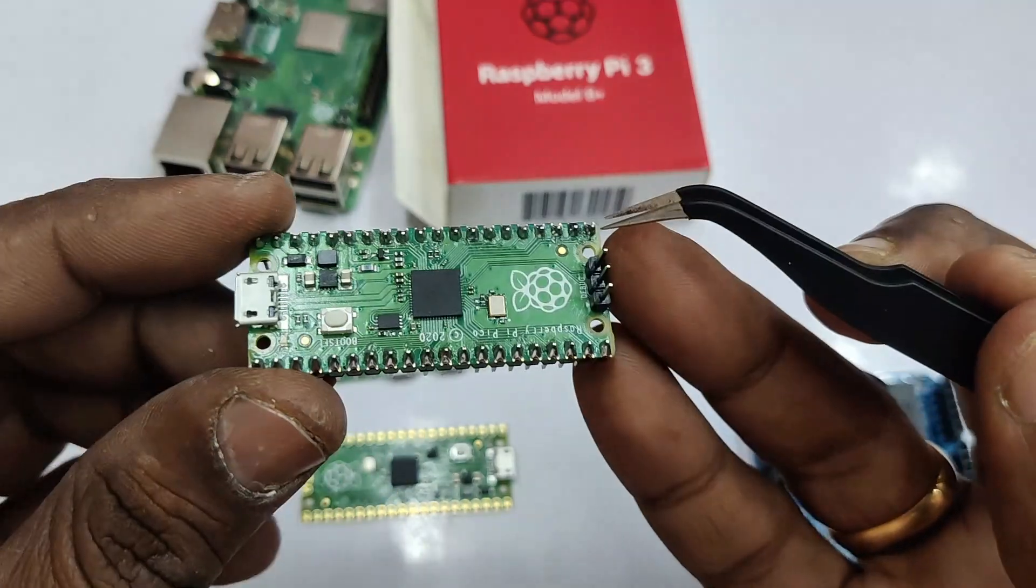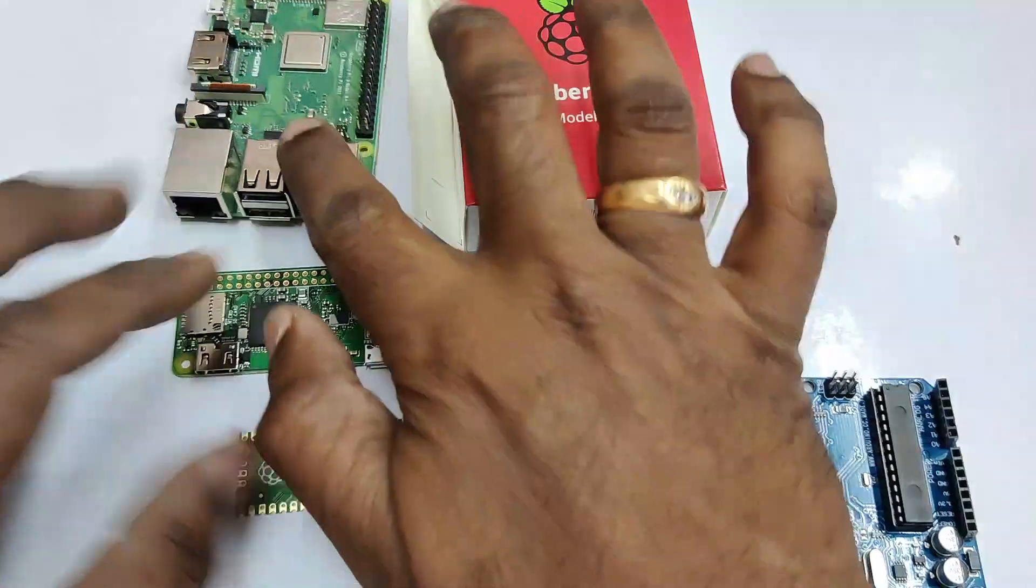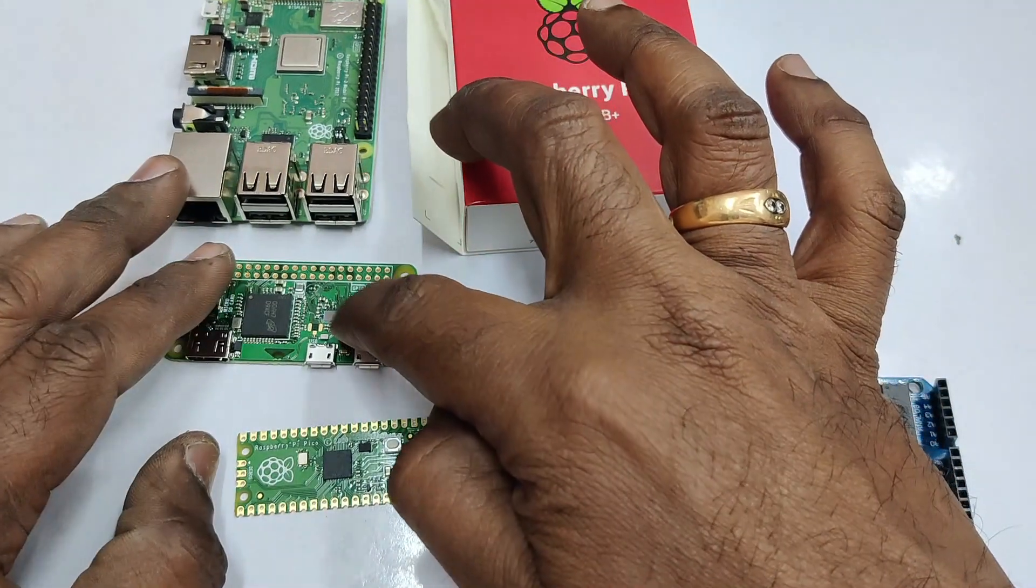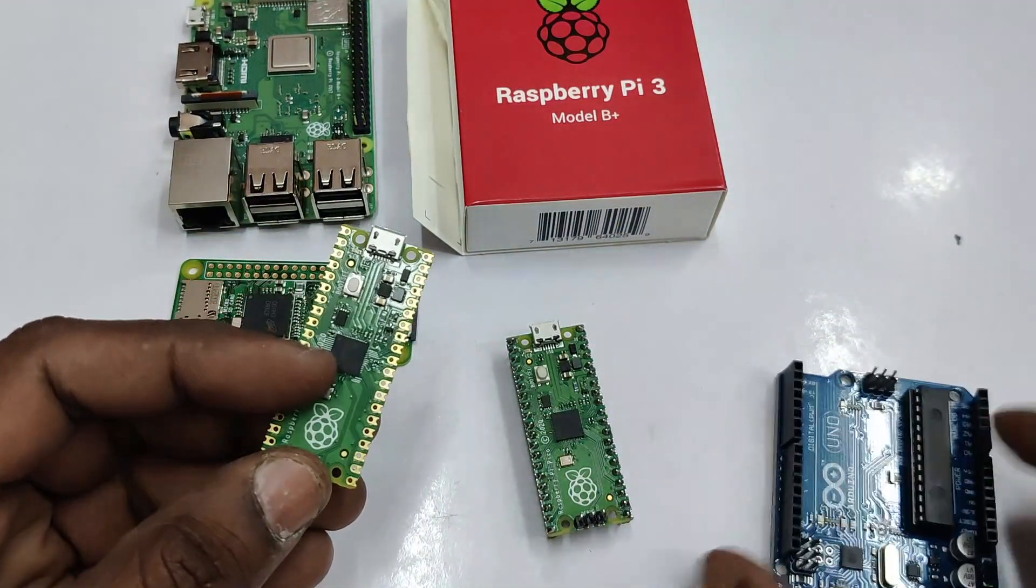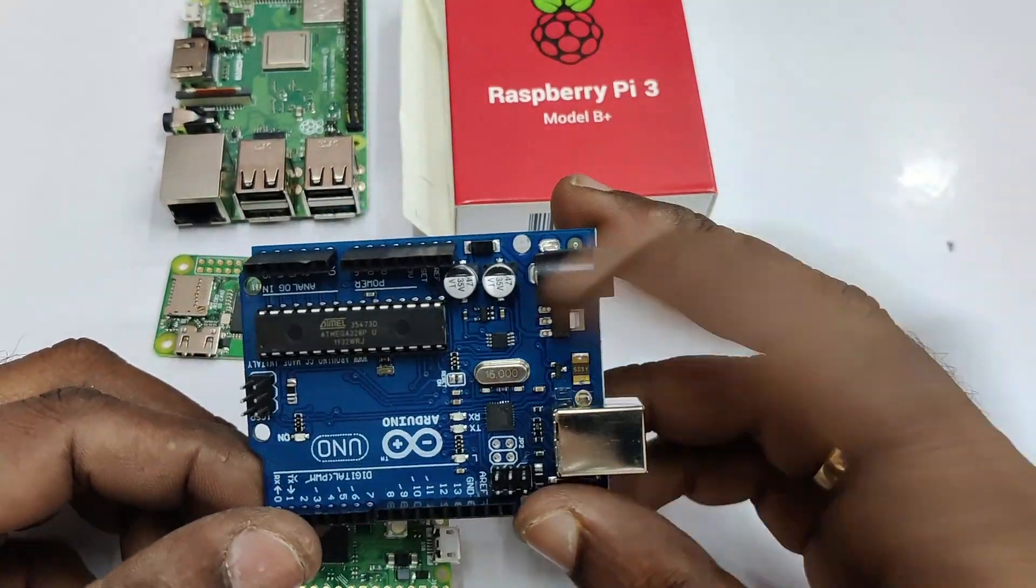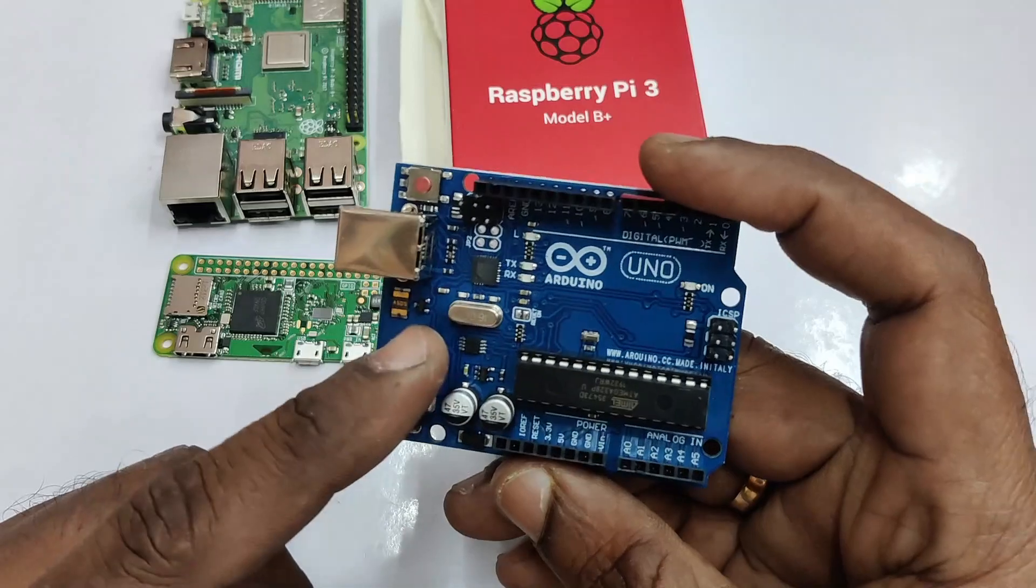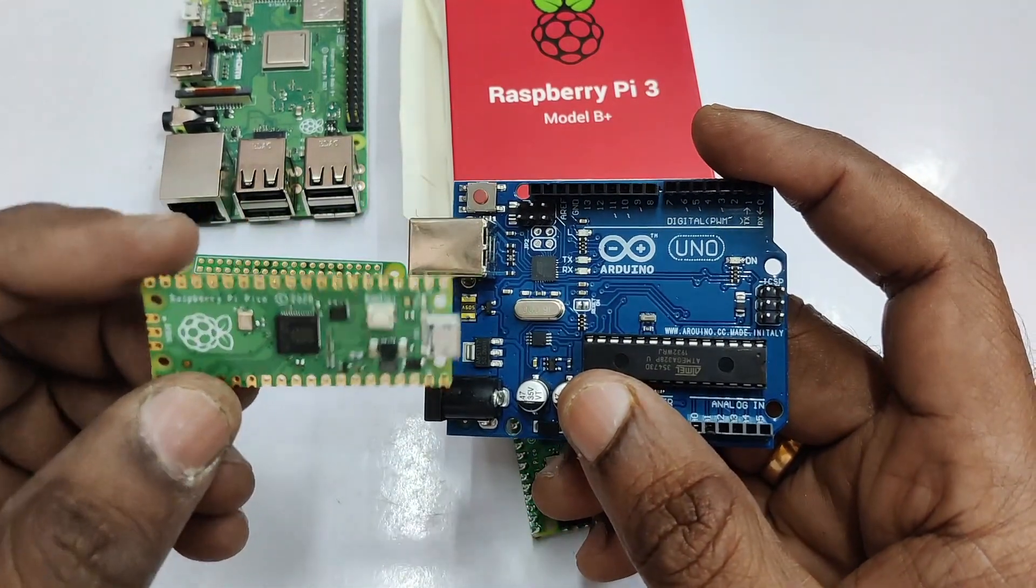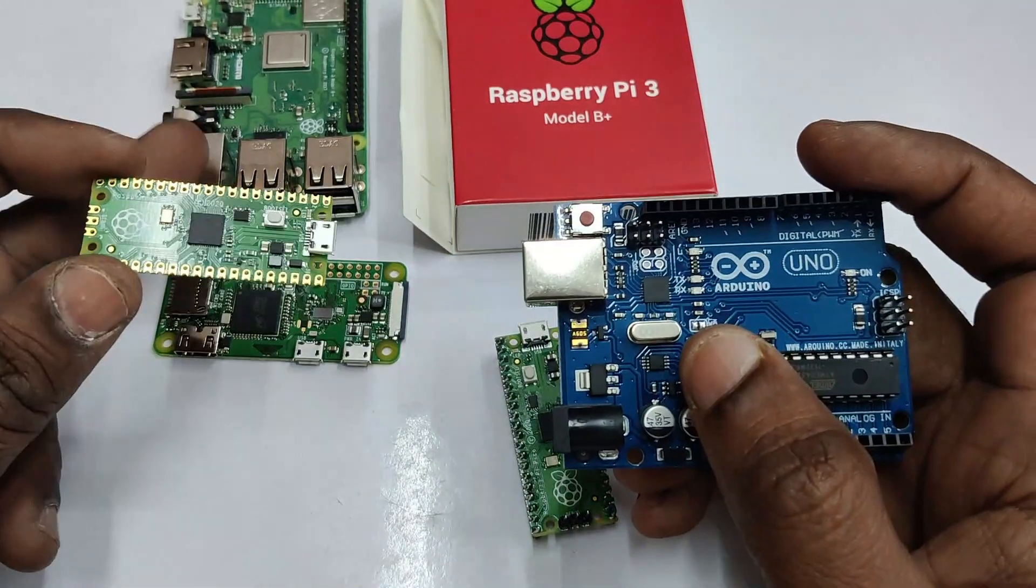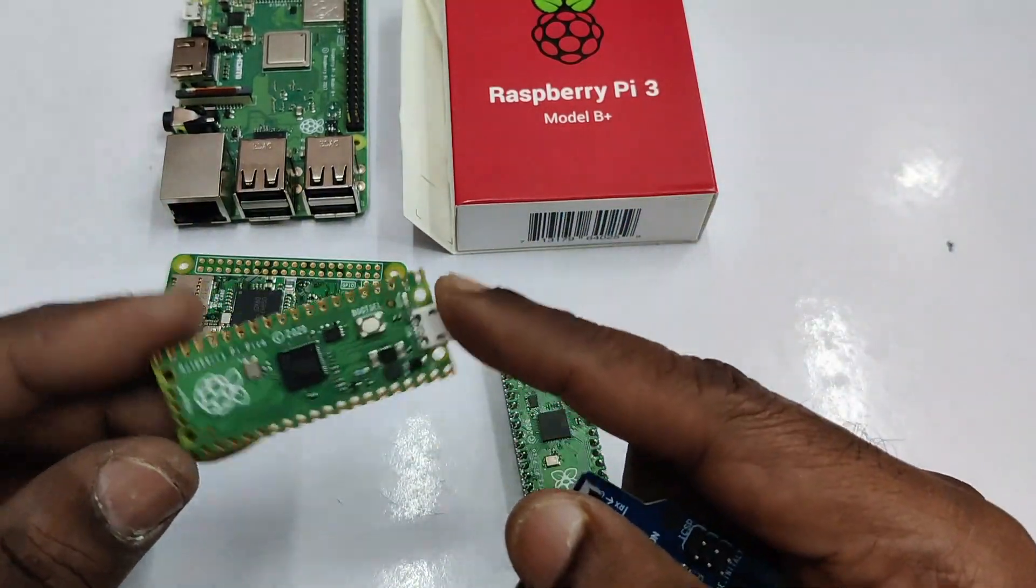This module has got two SPI, two I2C, two UART, three 12-bit ADC, and 16 PWM channels. Just like Arduino, it is a microcontroller and not an SBC. In this video, we will see how to use this Pico board with MicroPython programming.